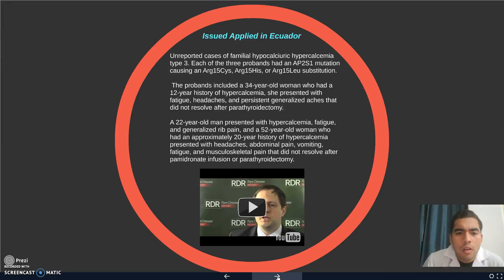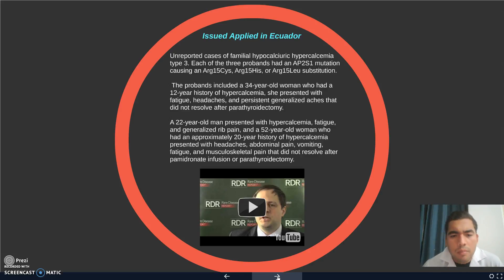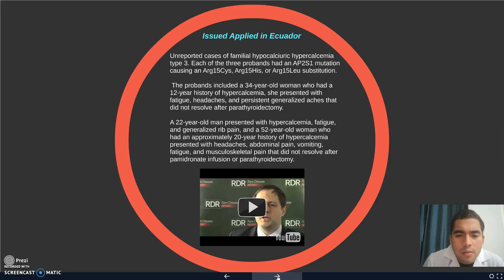One reported case applied in Ecuador: one case of familial hypocalciuric hypercalcemia type 3. Each of three probands had an AP2-S1 mutation causing an ARG15HIS substitution. The probands include a 34-year-old woman who had a 12-year history of hypercalcemia. She presented with fatigue, headaches, and persistent generalized pain that did not resolve after parathyroidectomy.